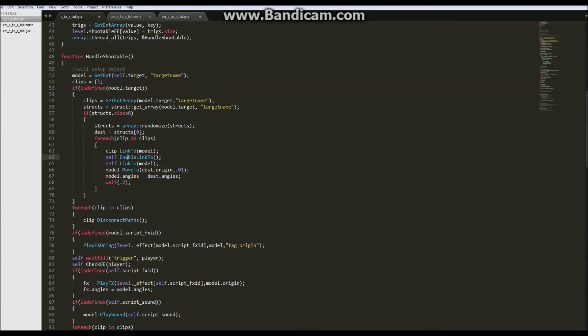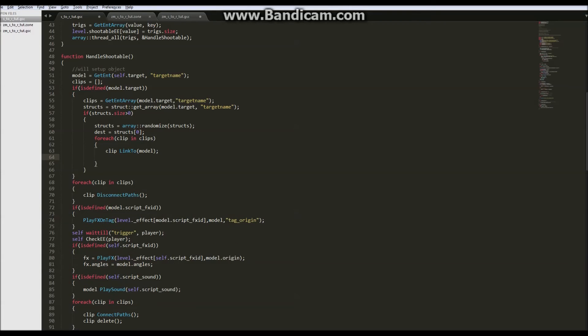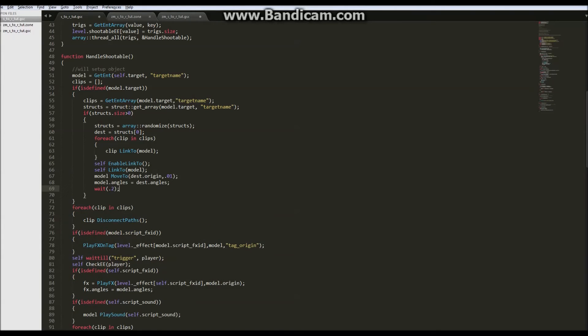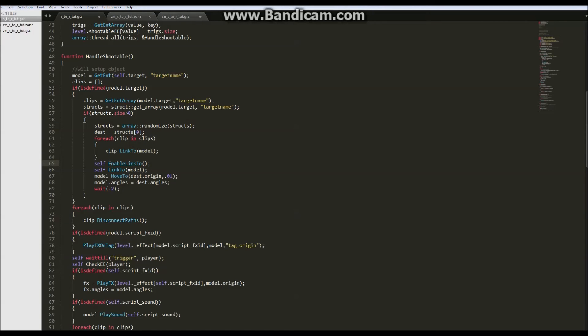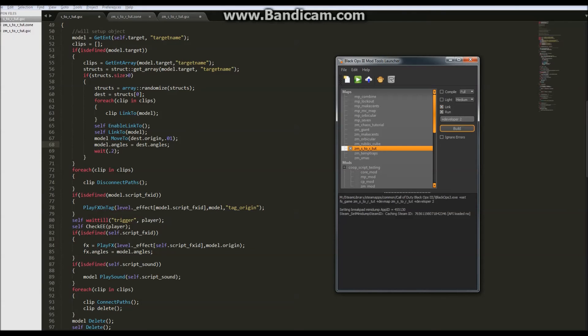I tested and I goofed. It was not linking the trigger or moving the model if there wasn't a clip because I had it inside the foreach clip loop. It should have came after but still inside the check. That way it links the trigger if there's random destinations and then moves the model. Let's link and try it again.